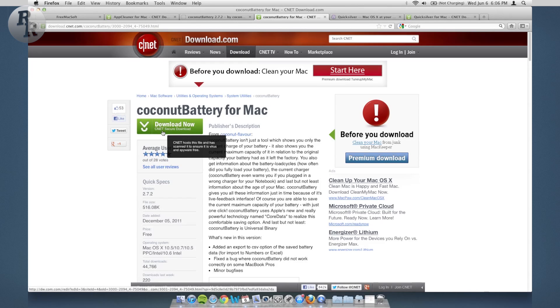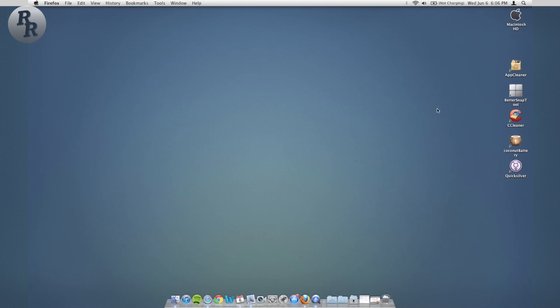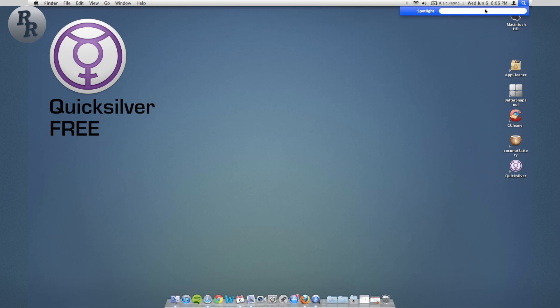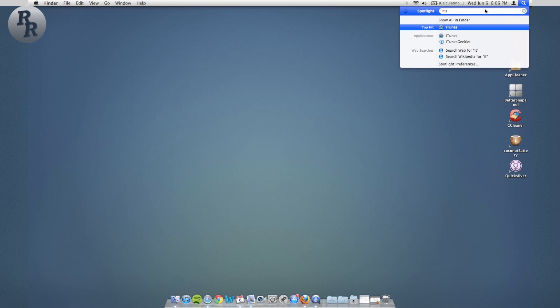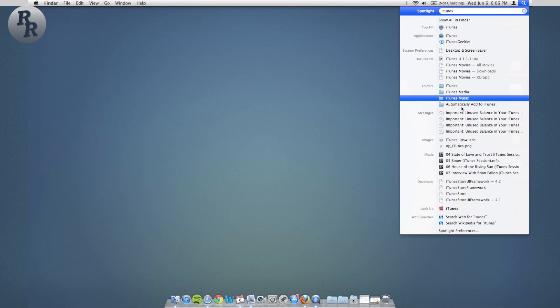So now we can go on to the last app, Quicksilver. This is an app that will make your life so much easier. It kind of replaces Spotlight. So Spotlight, you know, you can search for iTunes and it'll come up iTunes and all of your songs and everything, or you can search for Word, Microsoft Word, or you can search for a file.